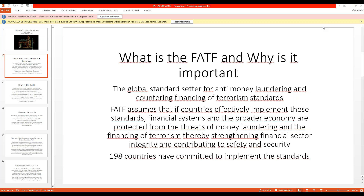The FATF is chaired by a president chosen from its membership for a one-year term, who presides over plenaries held three times a year to discuss compliance with standards based on evaluation reports. Decision-making by FATF occurs through consensus. The FATF researches how criminals launder money and how terrorist organizations raise and access funds, sets global standards to make these activities more difficult, and assesses how effectively countries implement the standards through rigorous peer evaluations.